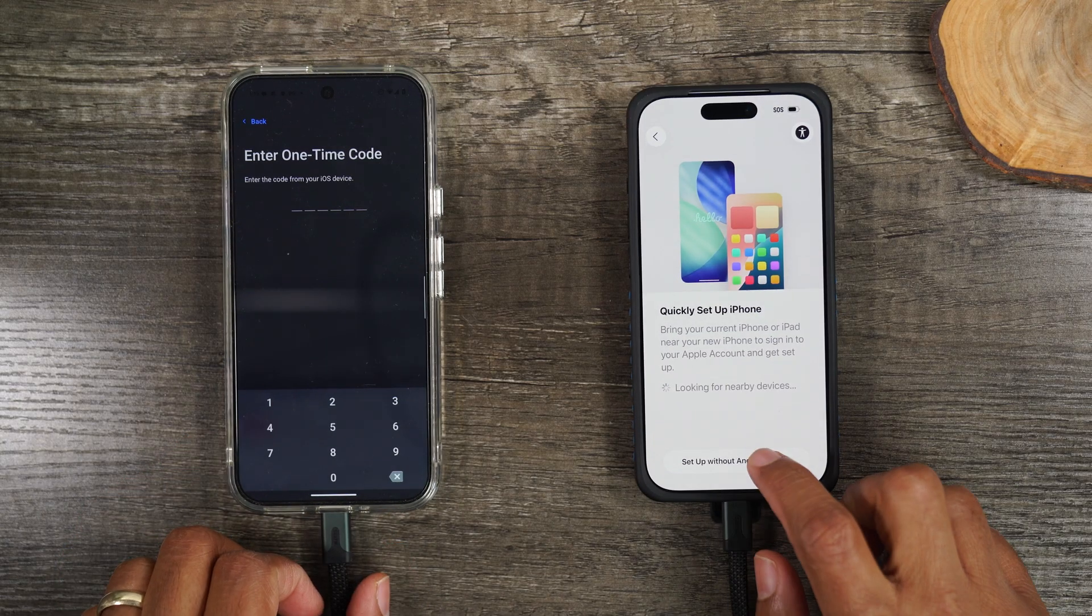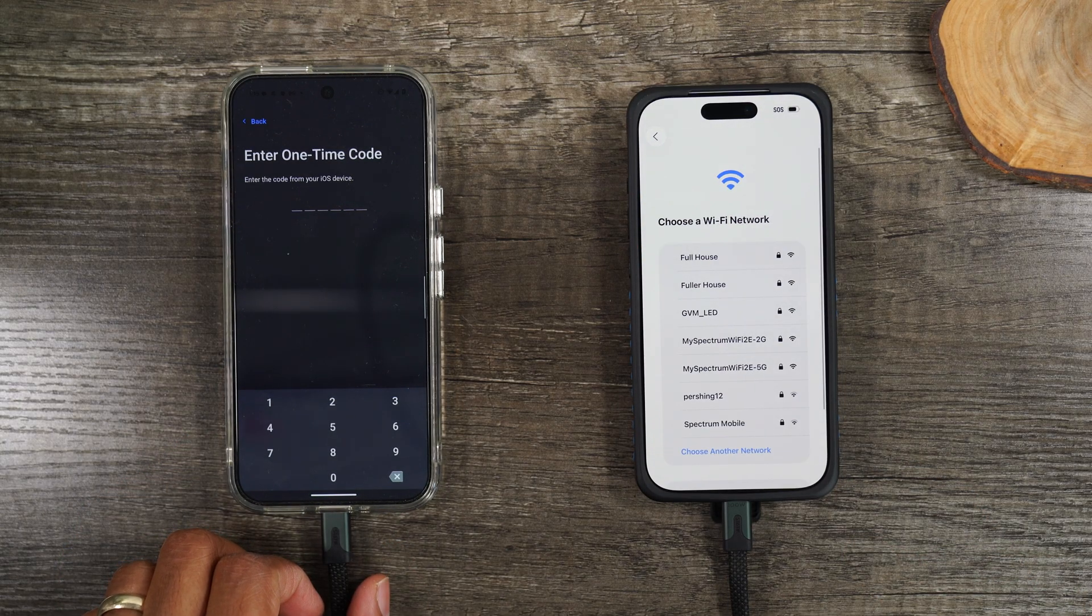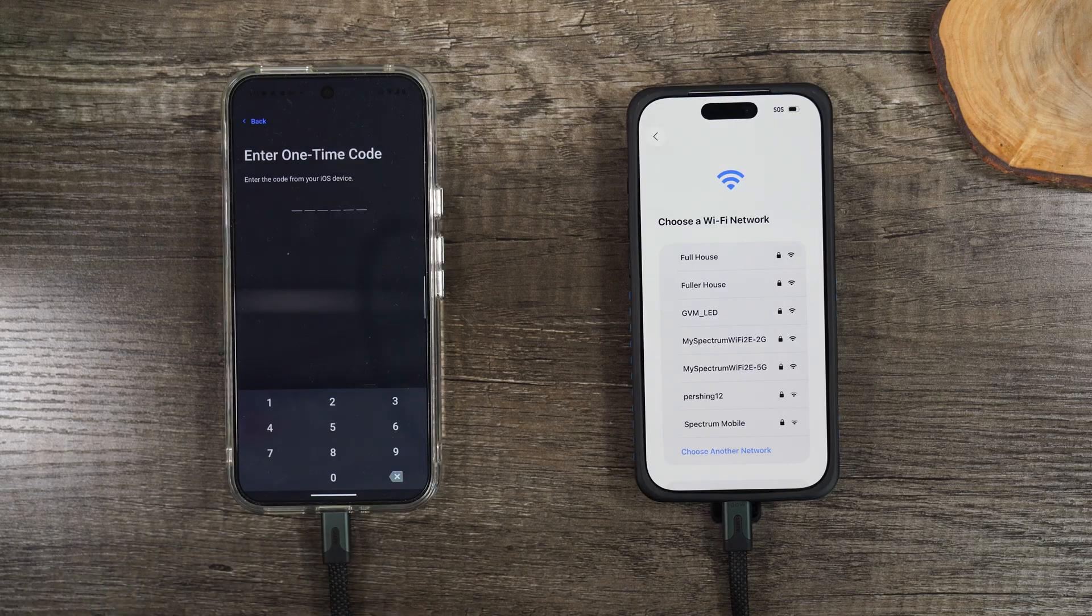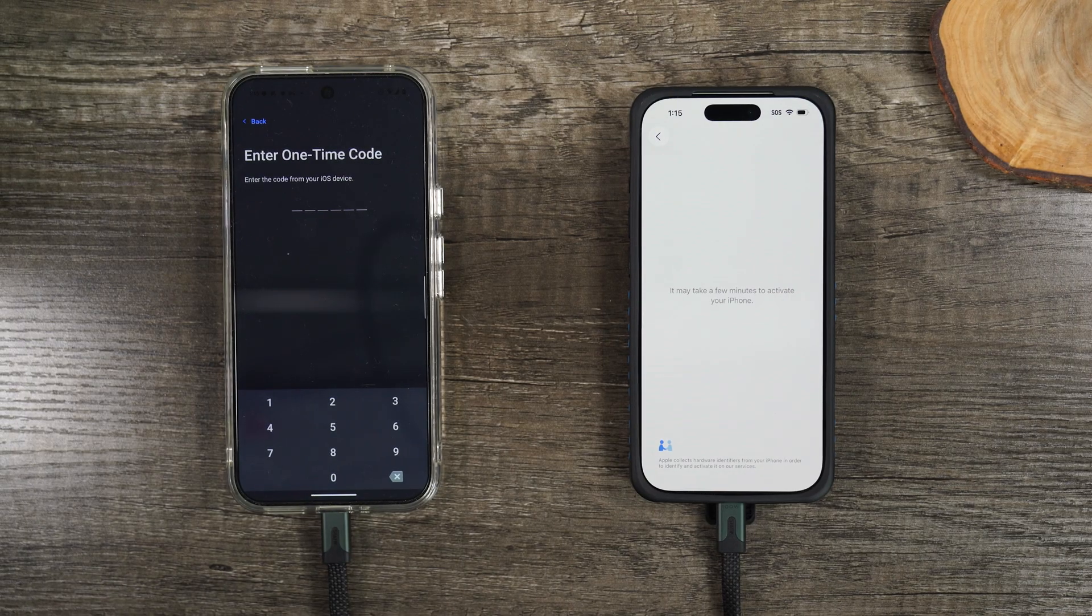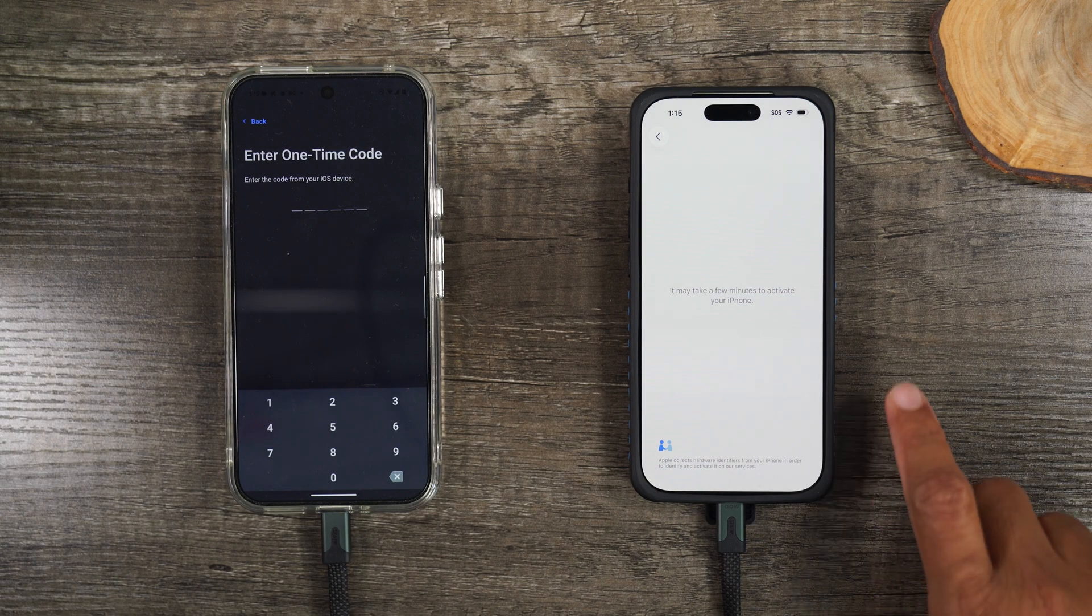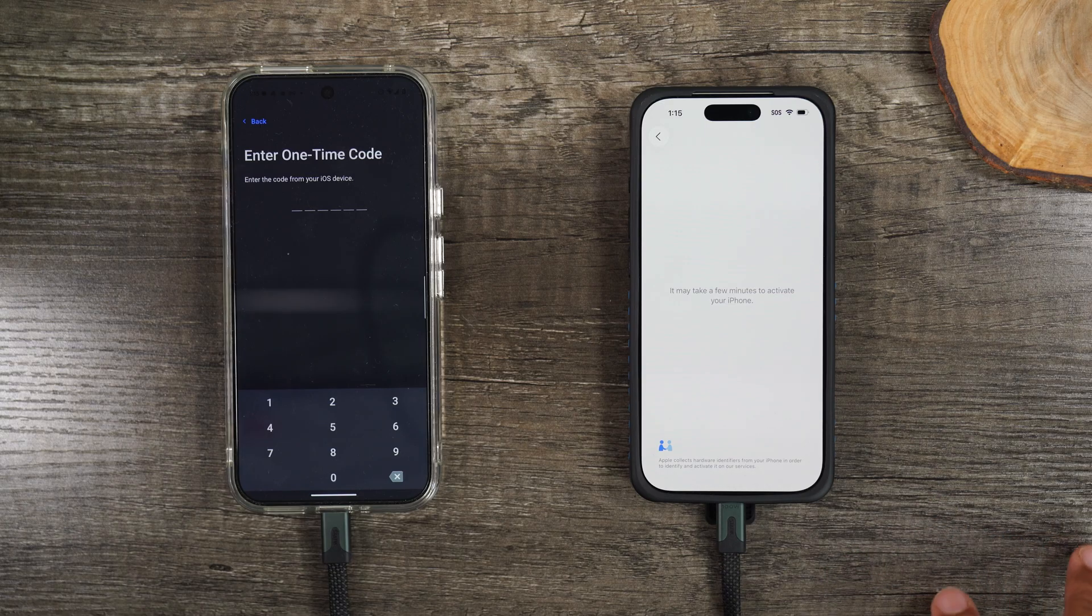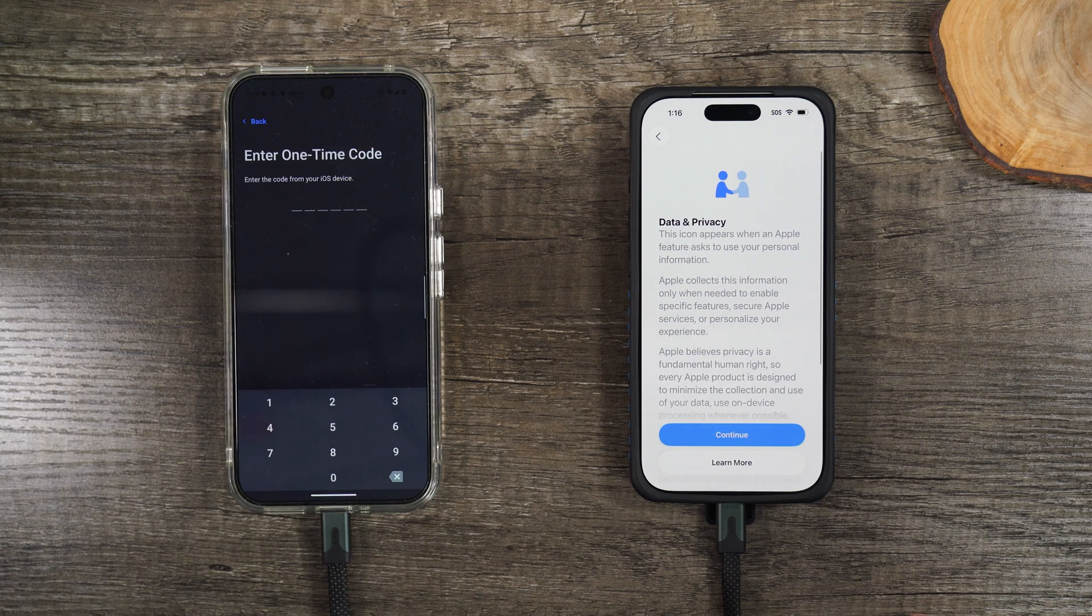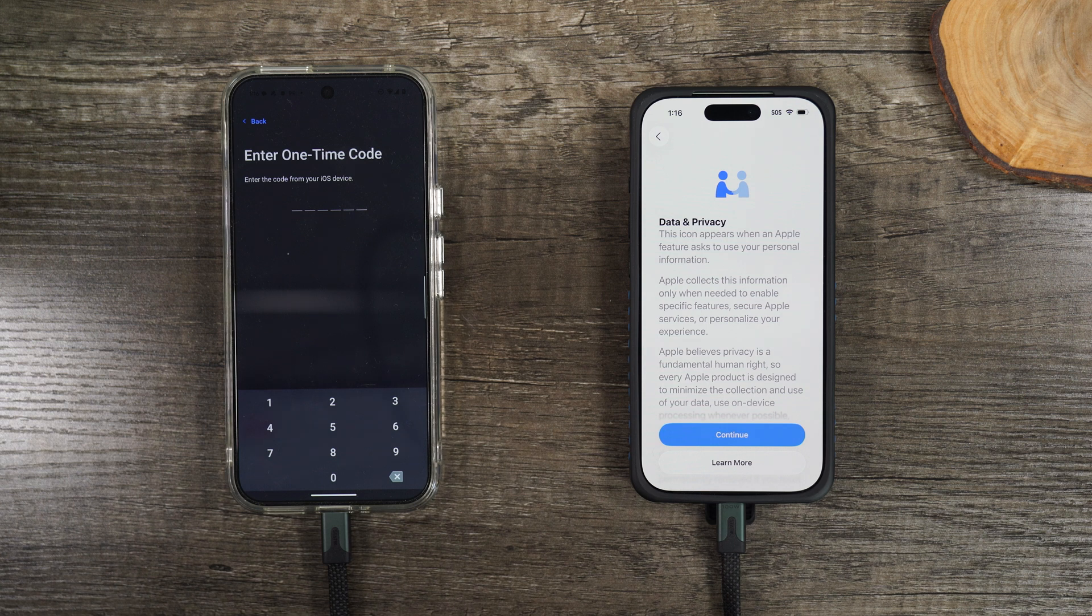I'm going to hit setup without another device. It is going to next ask us to connect to a Wi-Fi network. All right, so we've connected to Wi-Fi. It's going to take a few moments here. After a few screens, it will take us to the screen that will link the phones together and it will start the pairing process.